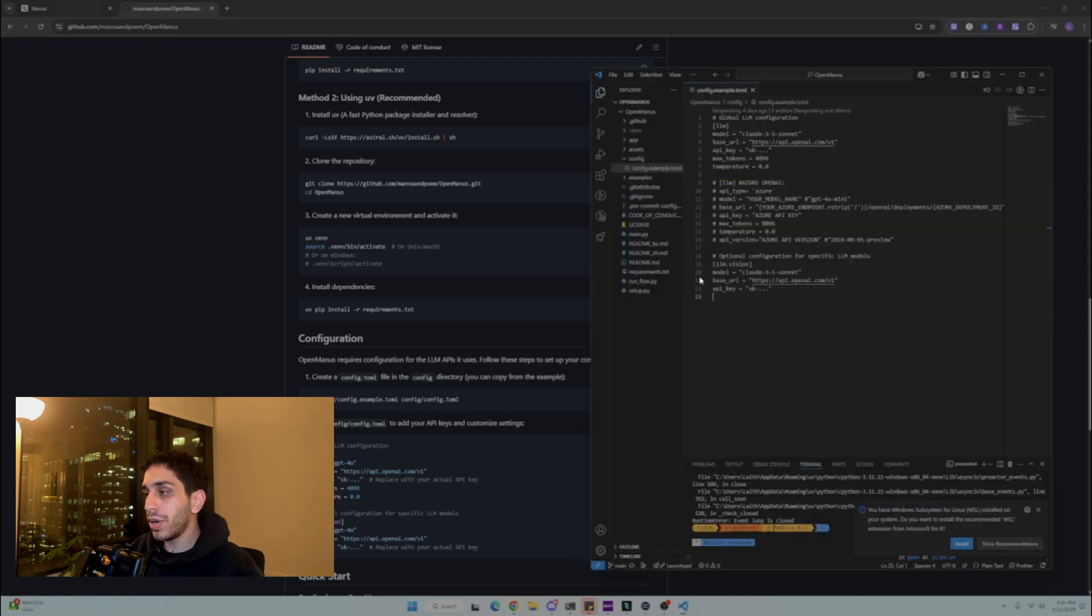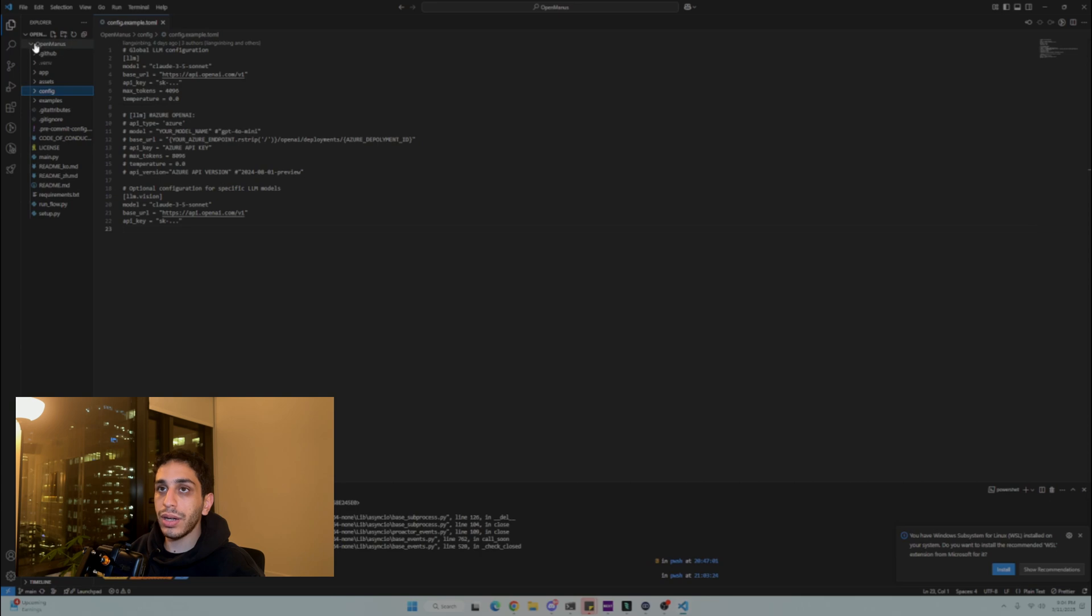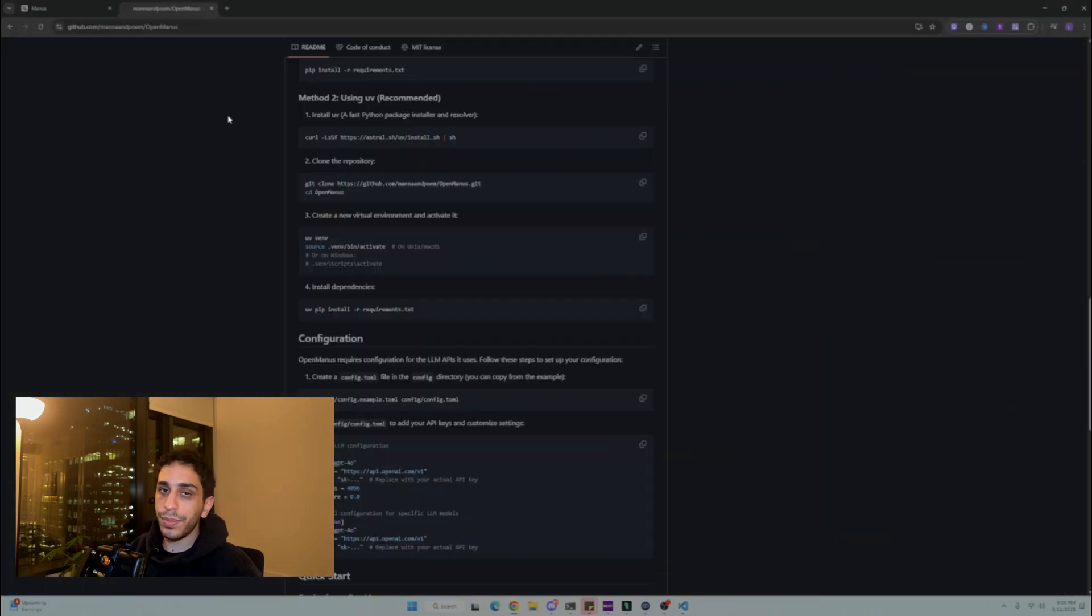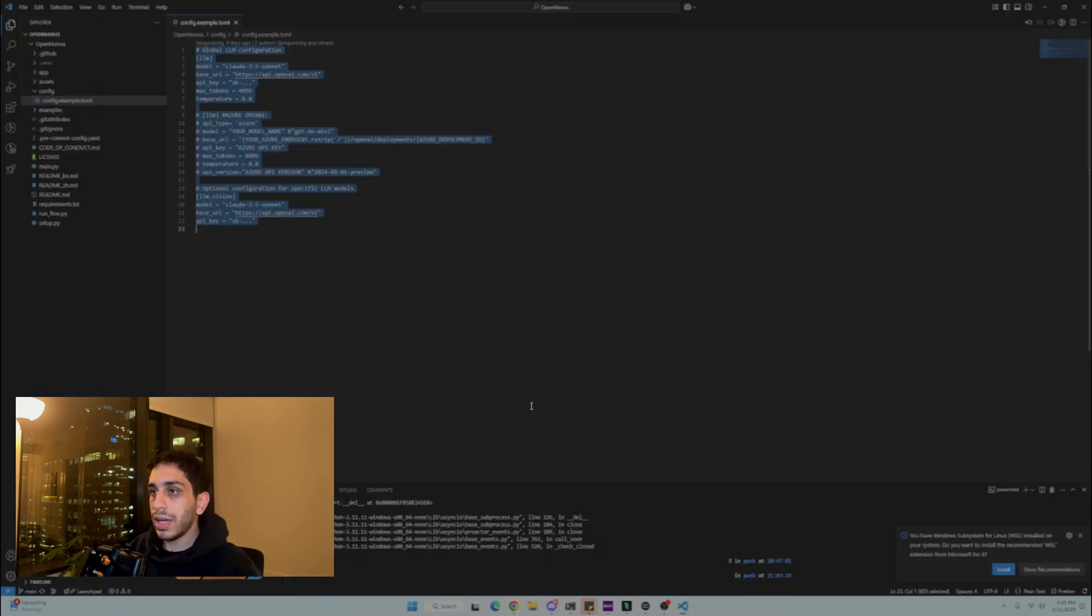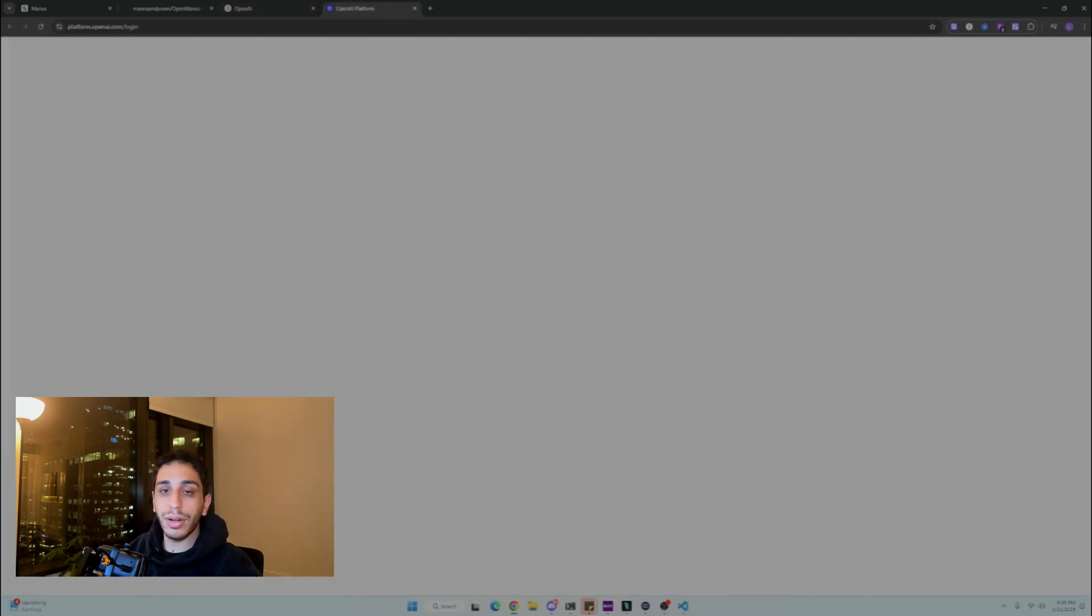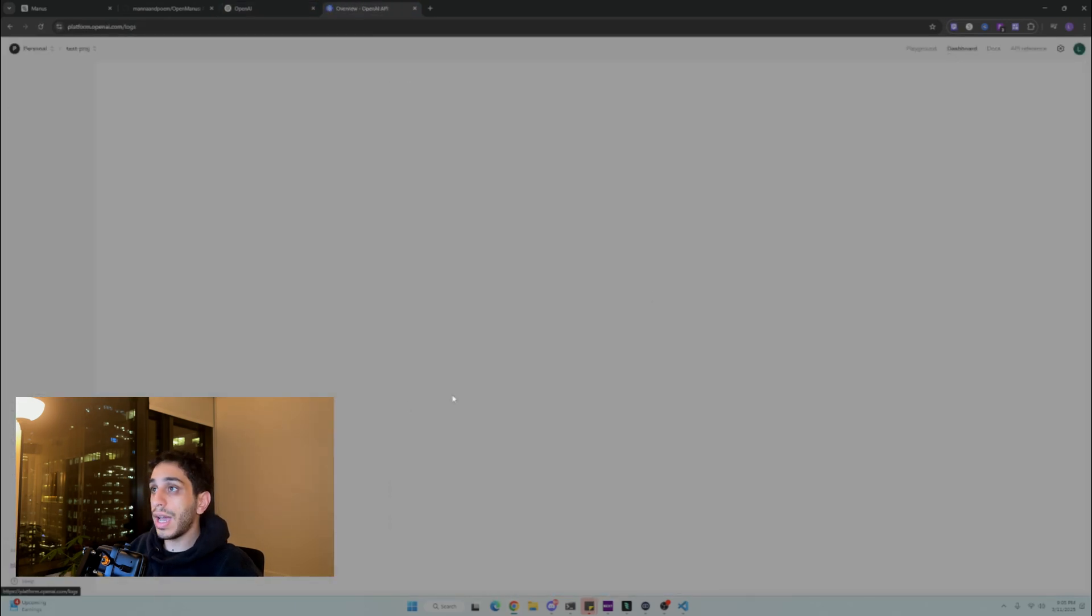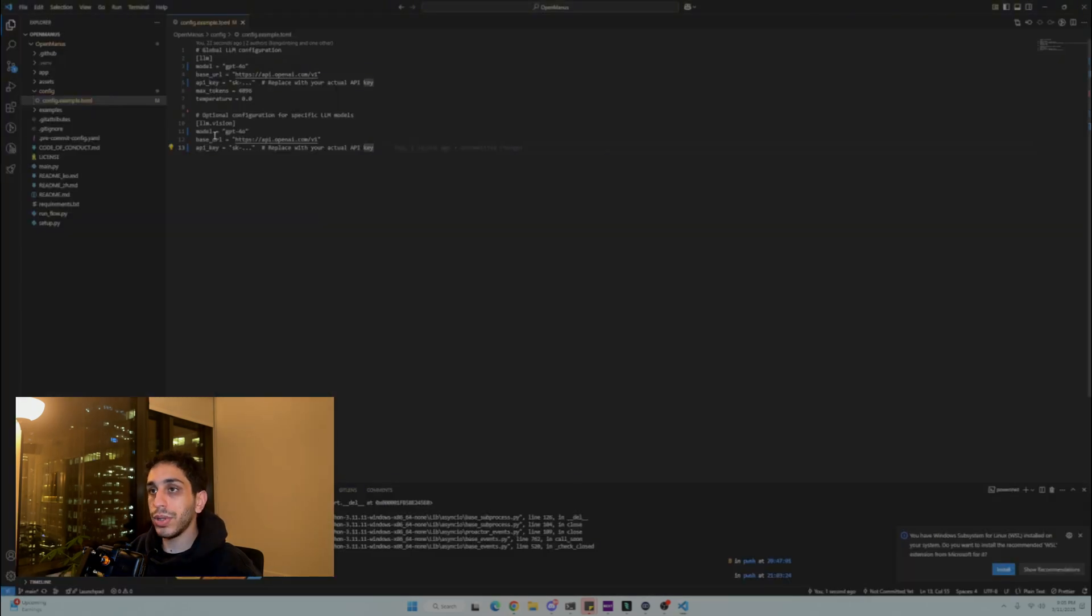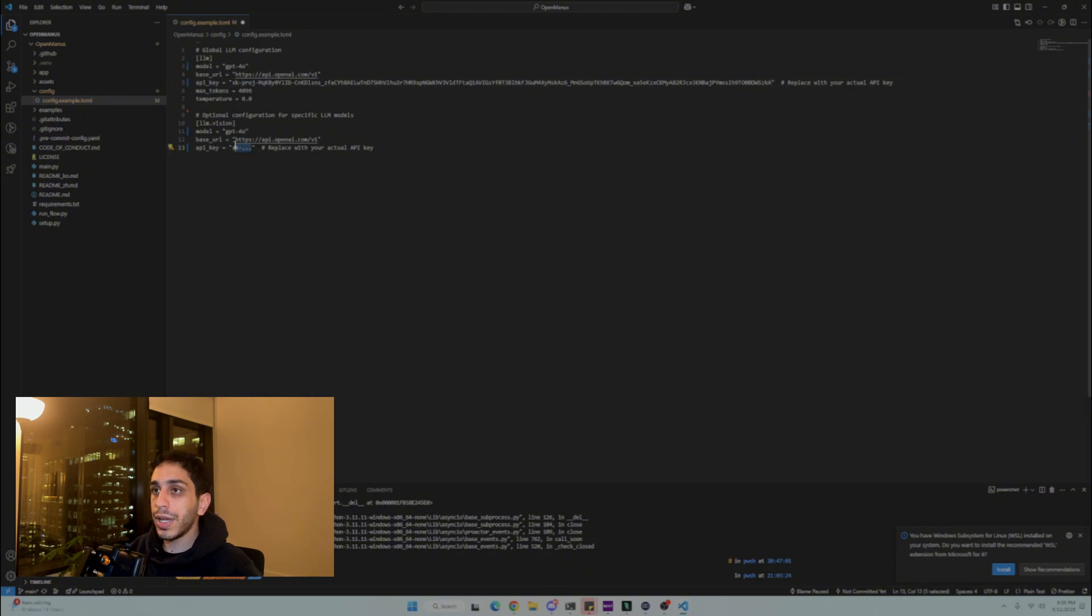Once you're done installing the packages, now you open up VS Code and then you see this config file right here. It's in Manus Open Config. You want to add your own keys. Yes, you need some keys for this. I'm going to use OpenAI's model. And the way you do that is just copy this right here and paste it right here. Go on OpenAI, you want to log into their API platform. You're going to go on their dashboard, you're going to create a new key, copy it, but don't leak it like I just did. That's fine. I'm going to delete it after.